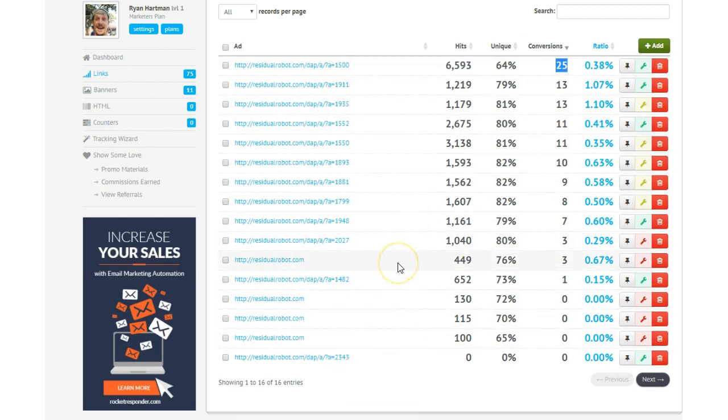This online marketing game is not a get-rich-quick scheme. This is a slow, steady build. The Residual Robot is designed to help you have success slow and steadily. And my personal goal is to try to get you a lead a day and hopefully a MyEcon signup a month, maybe two a month. And I think that will accelerate as time goes on, but can't make any promises.